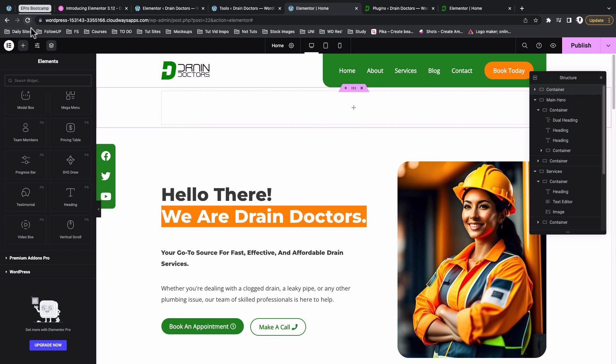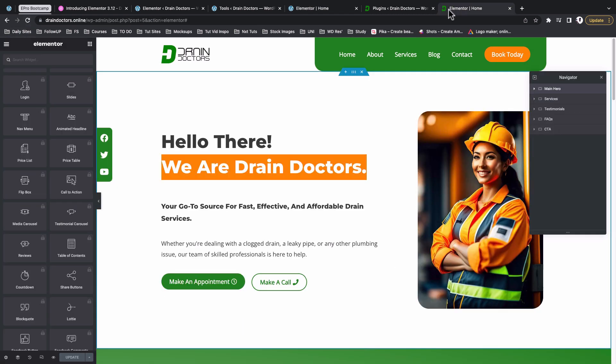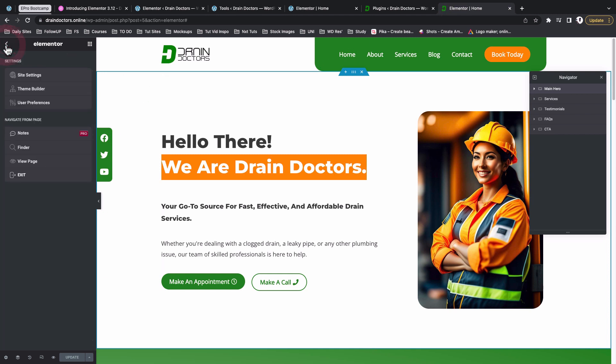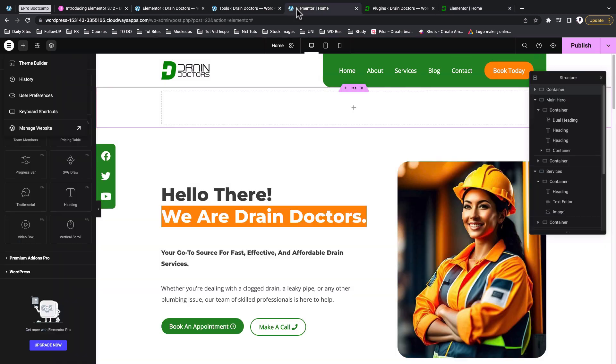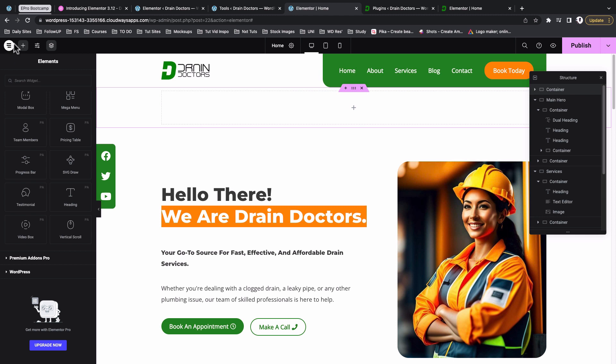That way you'll have access to the Elementor top bar right over here. Just briefly let me take you through what is happening. You remember in the old editor, come here to the hamburger icon and that's where we could access the site settings and all that stuff. Now that has changed for us to simply click over here on the Elementor logo, which is also animated and looks cool.